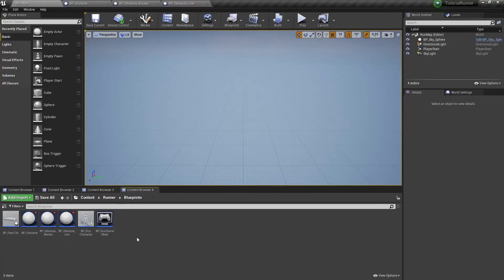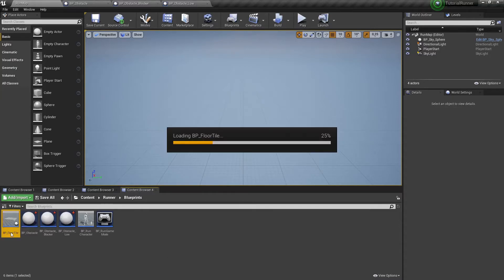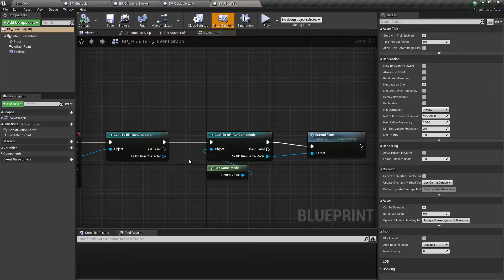Now we have our basic obstacles. The next thing we need is to spawn these obstacles, but first we need to find a place where we can spawn them. Let's open our floor tile actor and create a new function with the name initSpawnPoints.